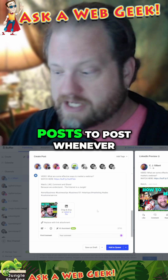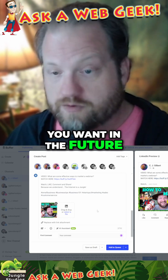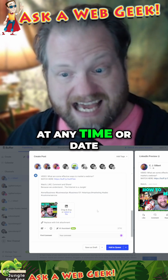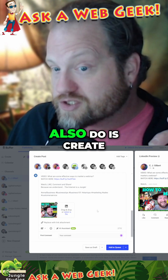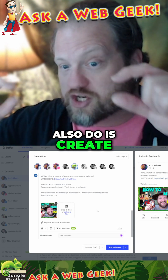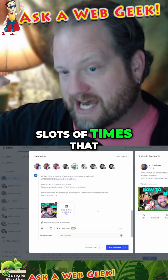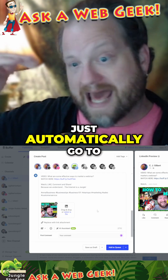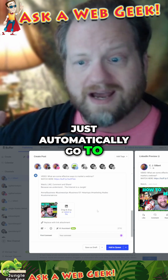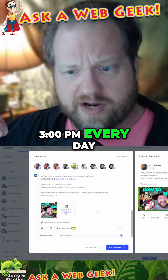You can set these posts to post whenever you want in the future at any time or date. But what you can also do is create slots of times that you want it to just automatically go to — I want it to be 3 p.m. every day.